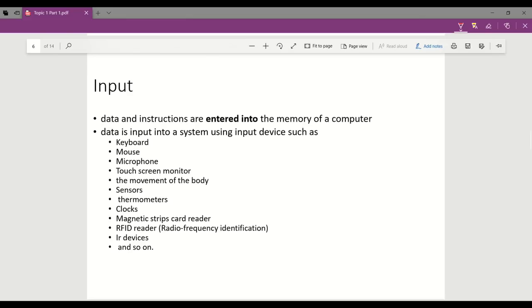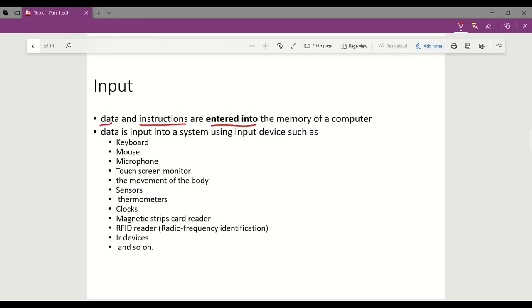The first stage is input. Input means data and instructions are entered into the memory of a computer. Normally, data must enter into a system before it can be processed. Data are commonly from outside the computer and entered into the system by human interactions.